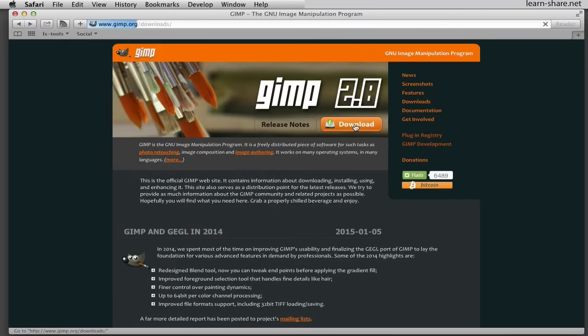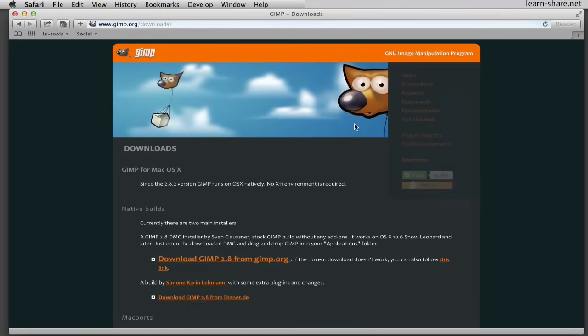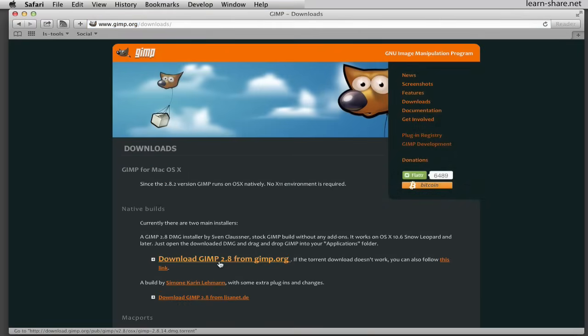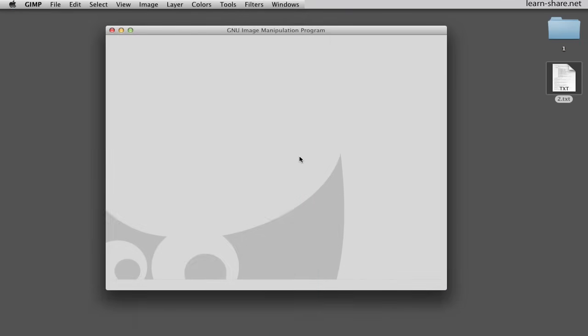Go to gimp.org, download and install this free image manipulator software. Now with GIMP in your machine, let's create an animated GIF from various images.